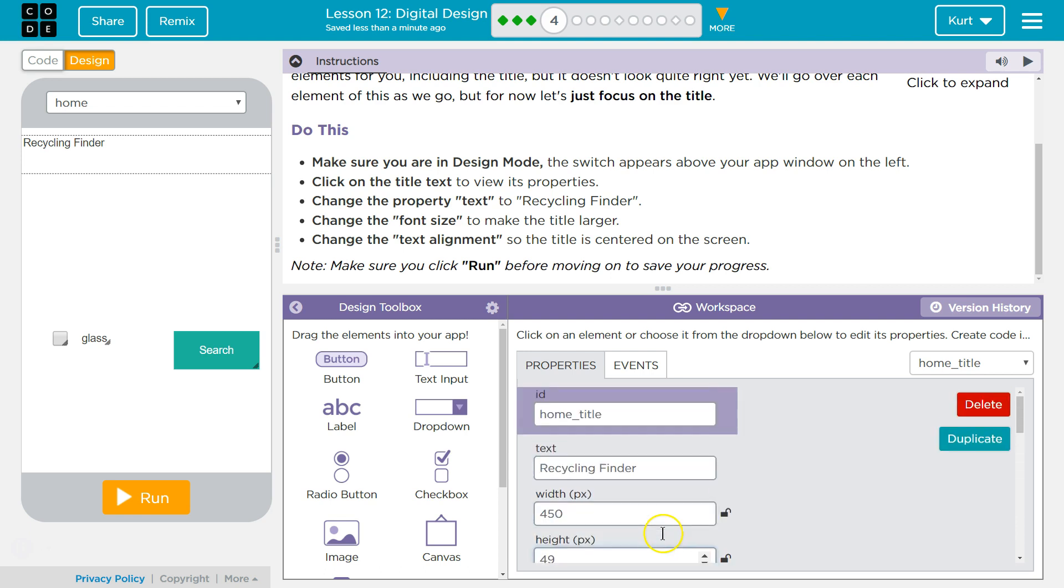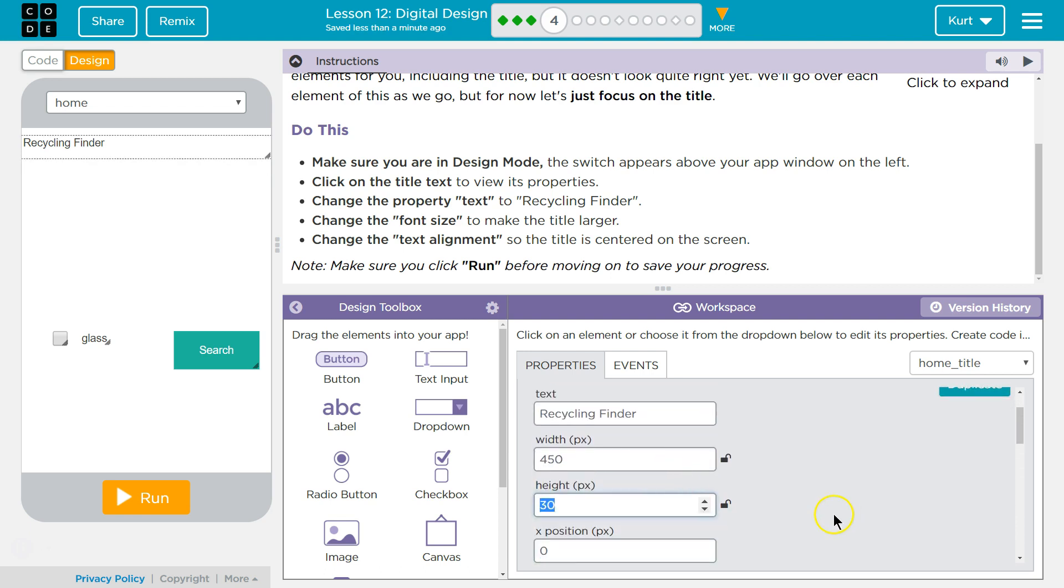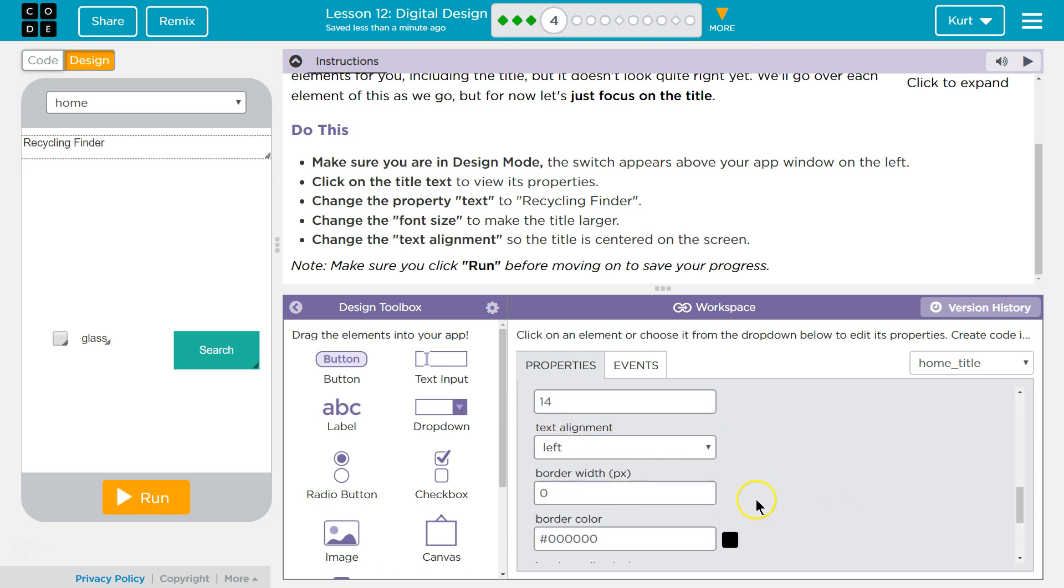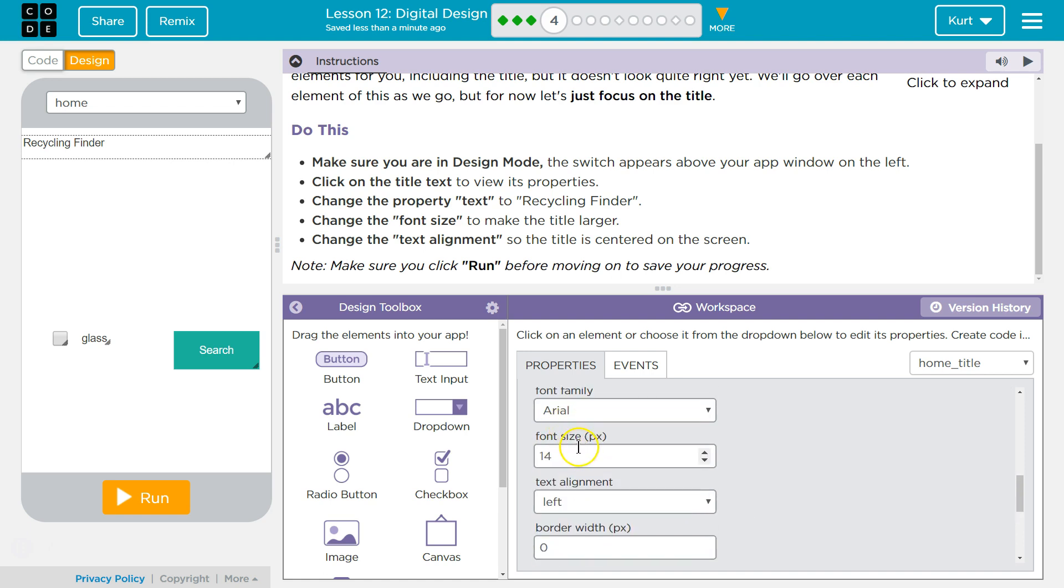Oh, interesting. Oh, just kidding. I'm going to hit Control-Z to undo, because that's just the size of the text box. There is a font size property right here.